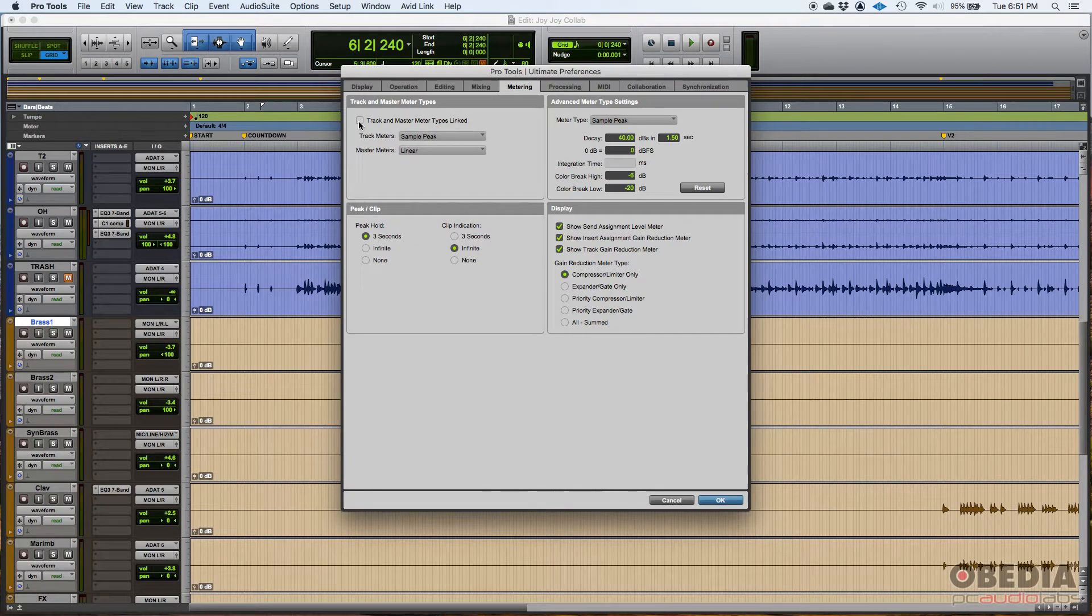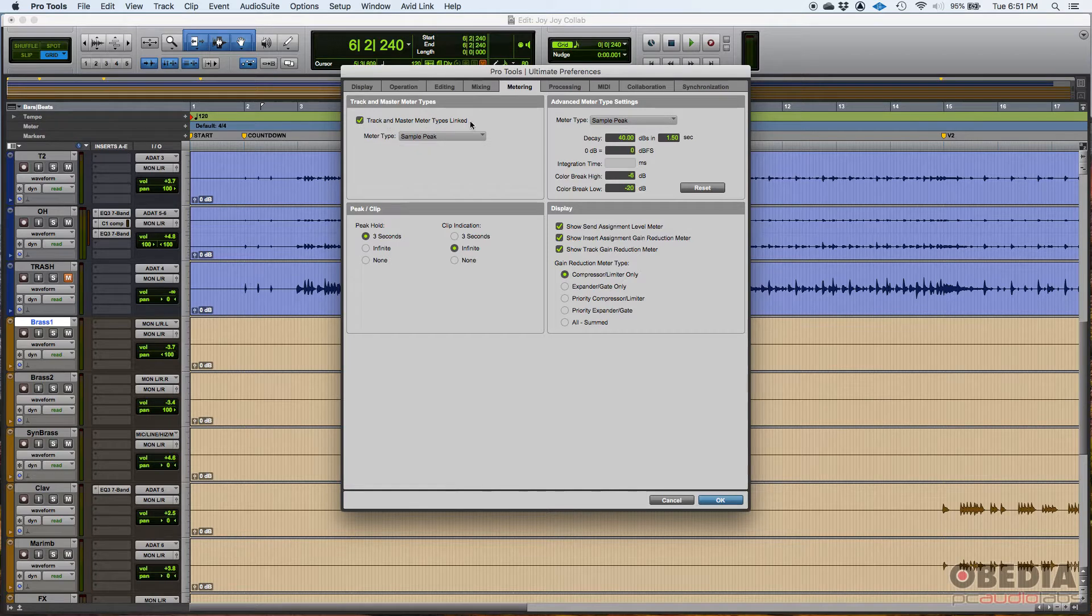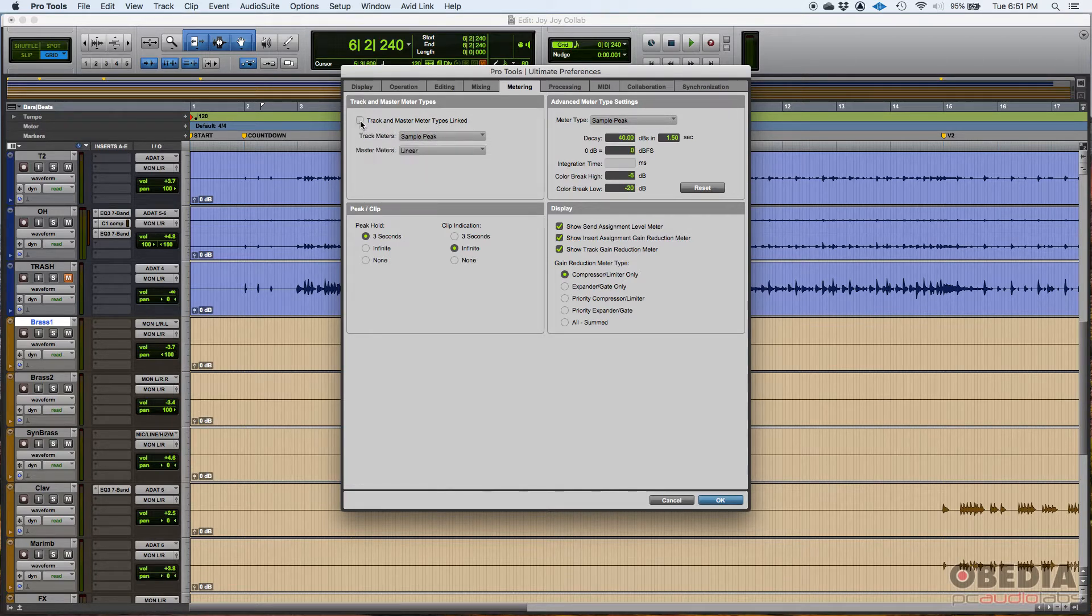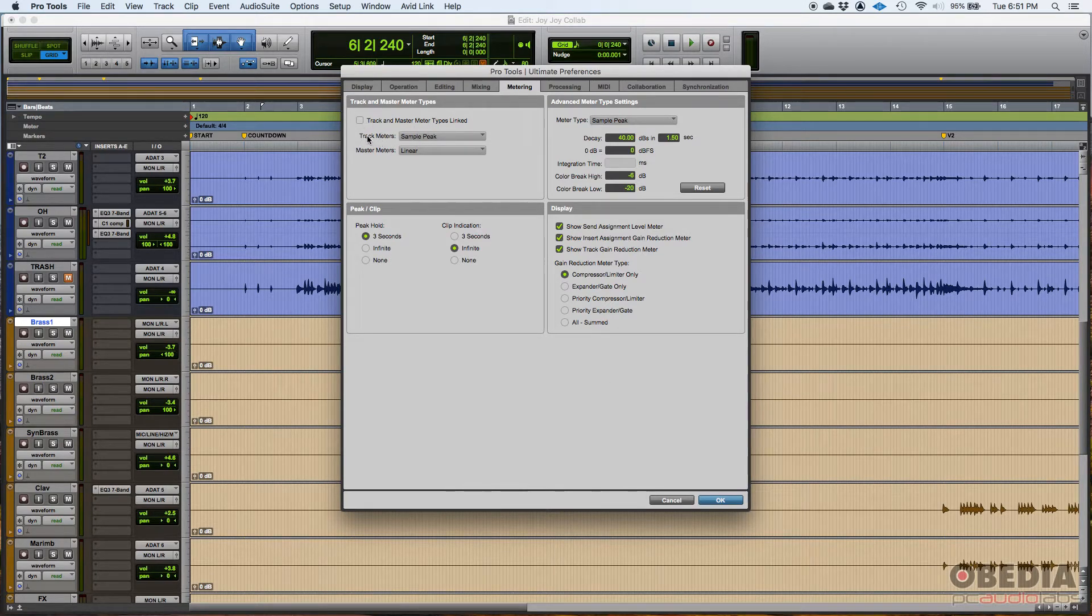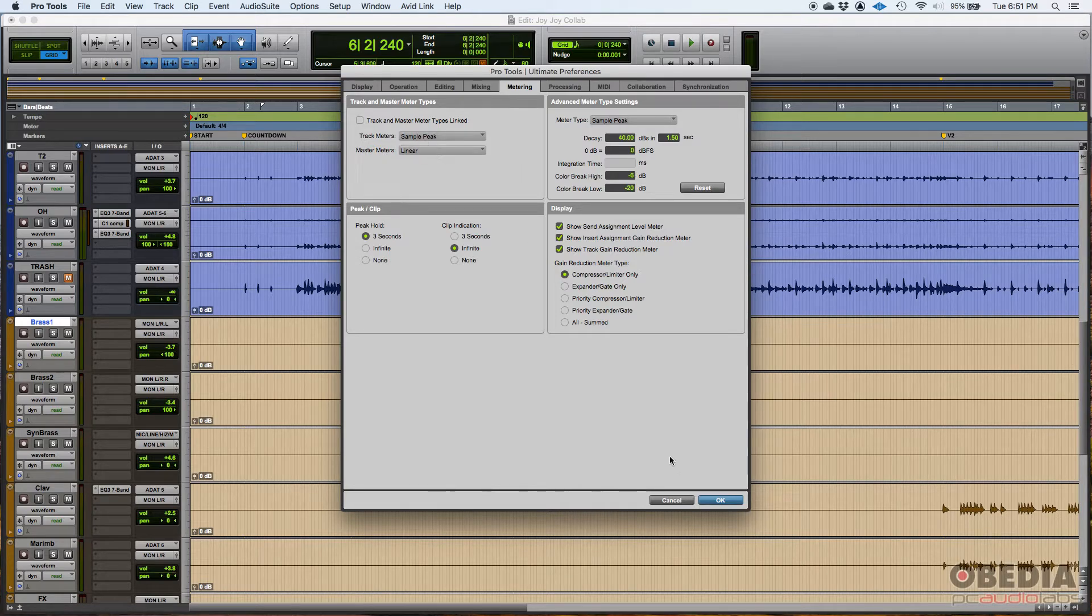If you click here, track and master meter types link, then they're both going to be the same. This is off. You can have different ones. I like this to be off. And as I said, I like my tracks to be sample peak and my master meter to be linear.